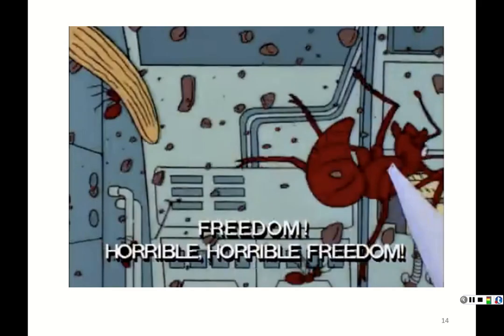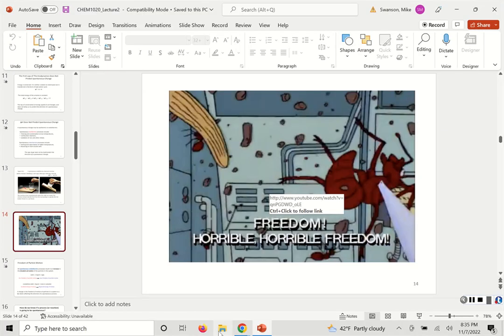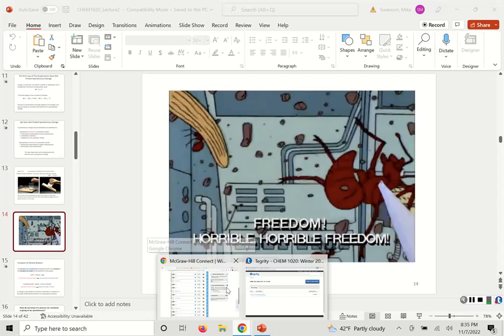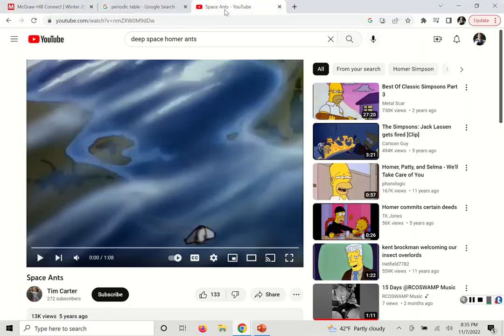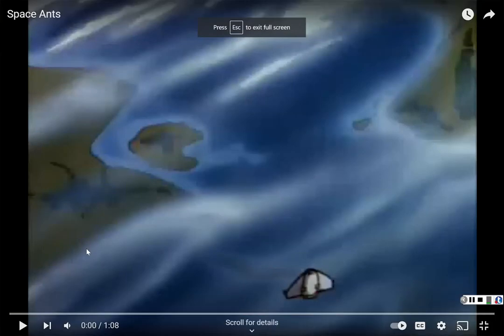So how do we know when something is spontaneous? It has something to do with freedom. A short clip is shown here to illustrate — it probably works better in an in-person lecture.